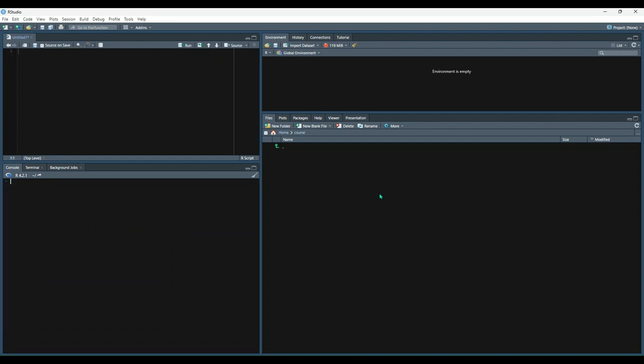Finally, we have the raw data type. This is used less often, but the raw data type will store data as raw bytes. You can convert character data types to raw data types by using the char to raw function. And similarly, you can convert integer data types to raw data types through the use of int to bits function. So let's see what this looks like.